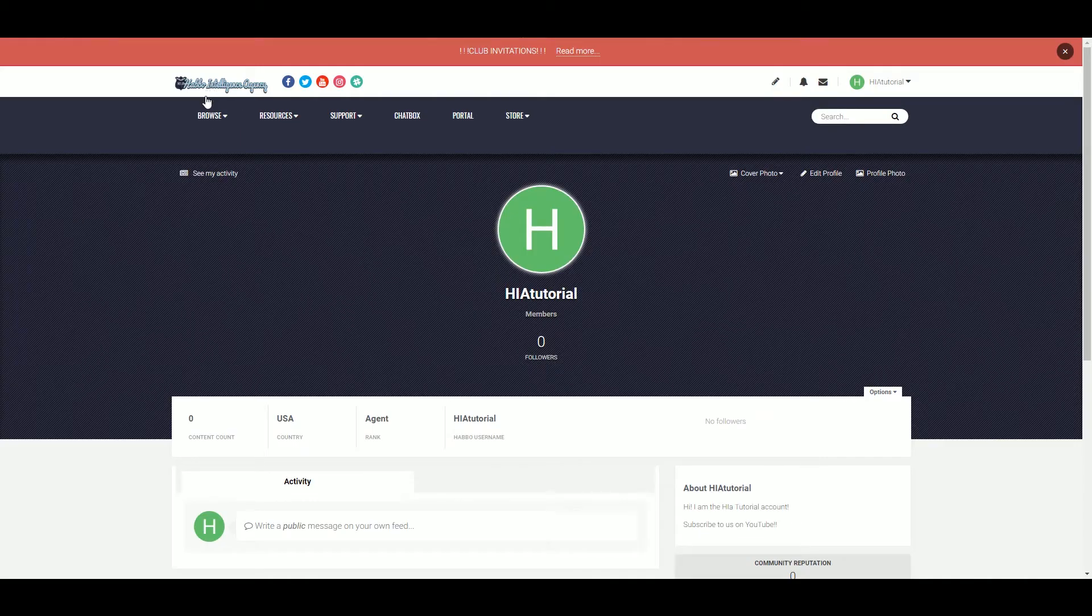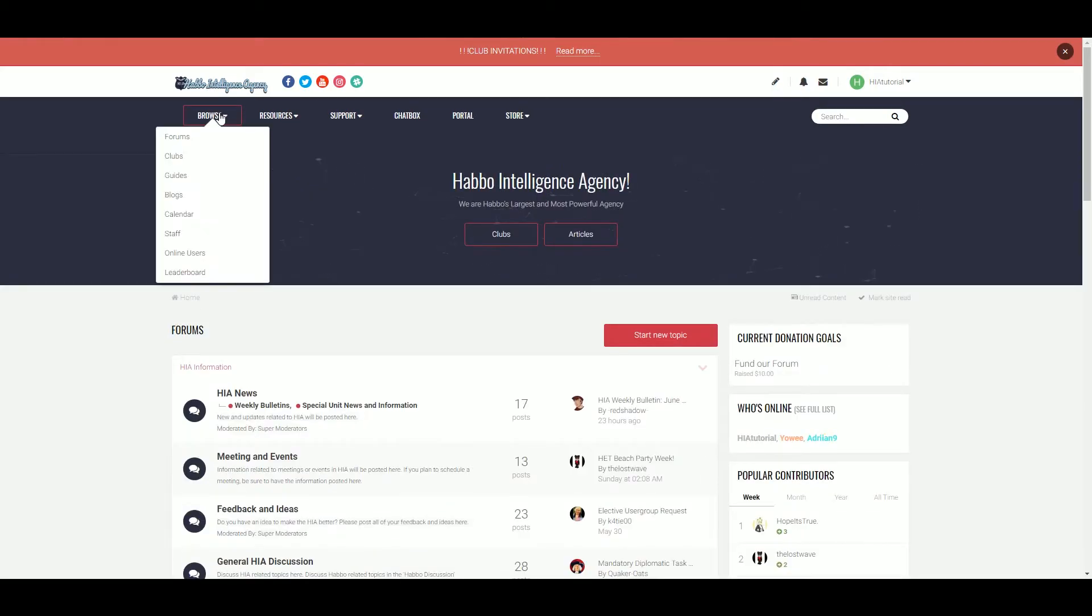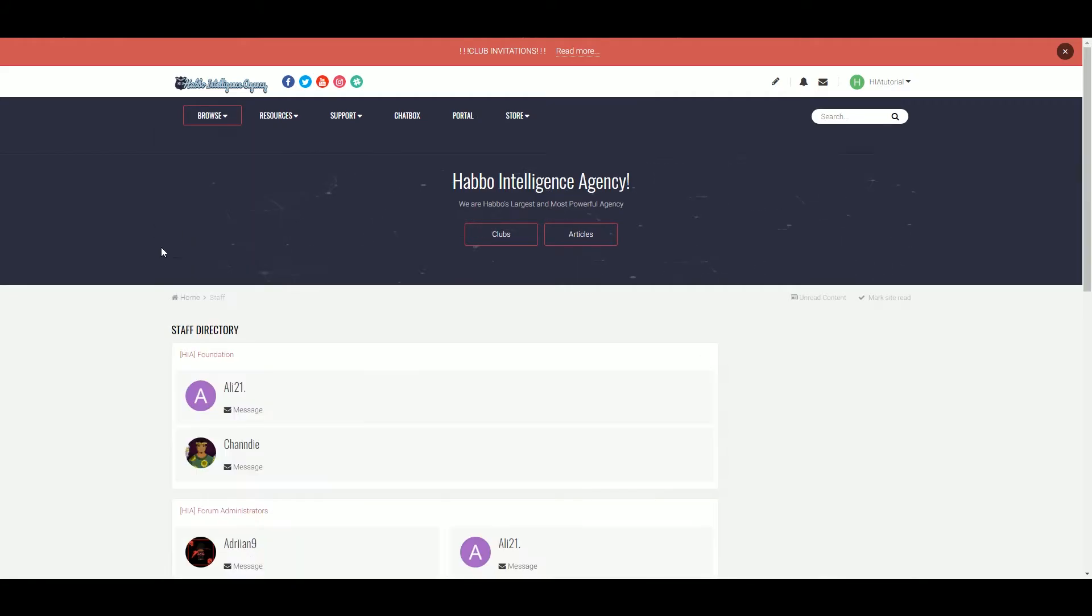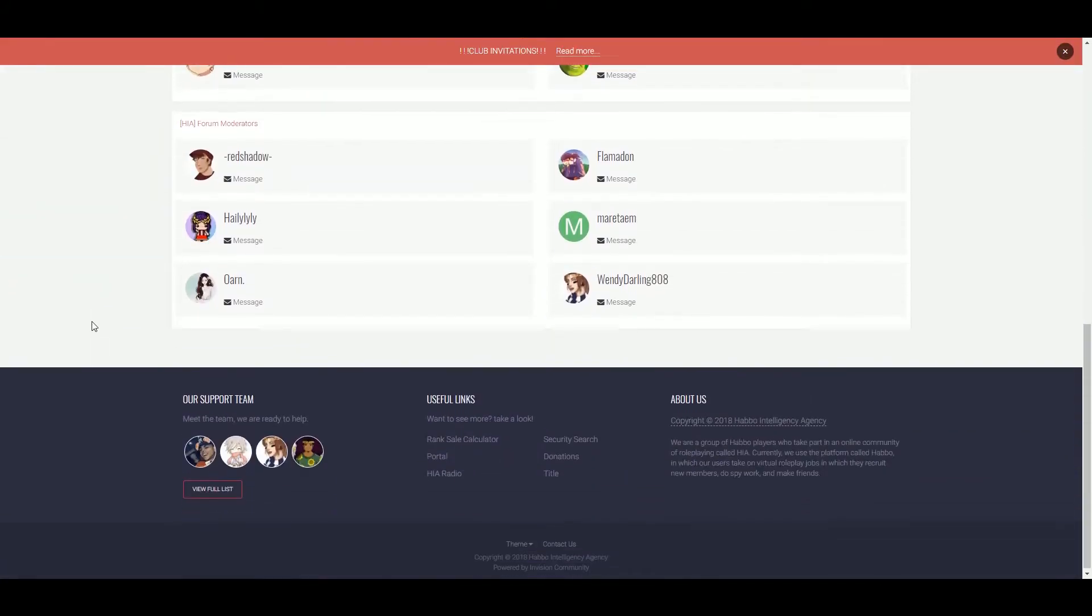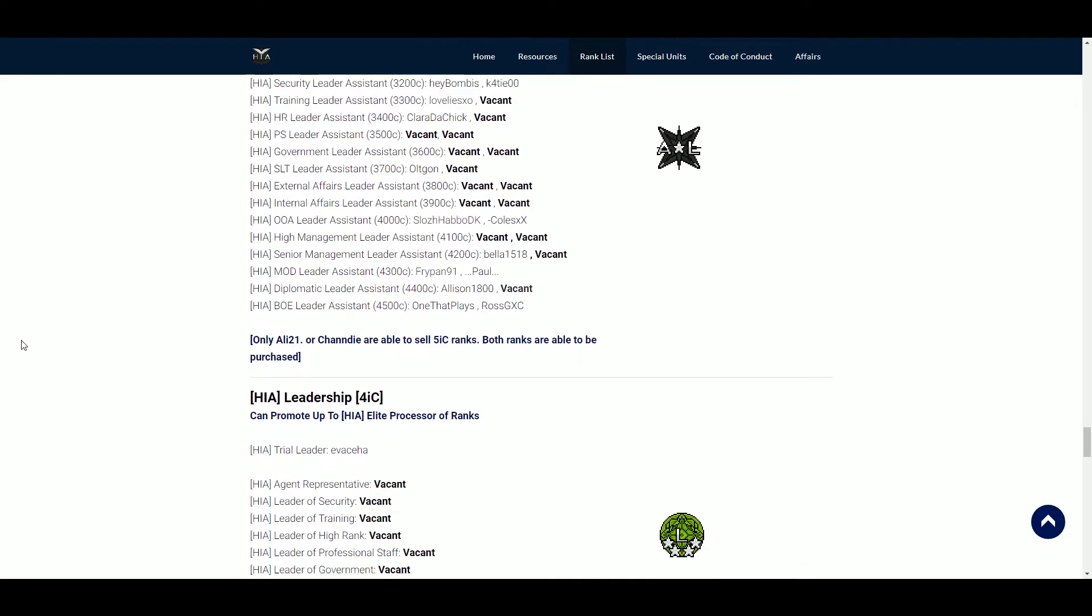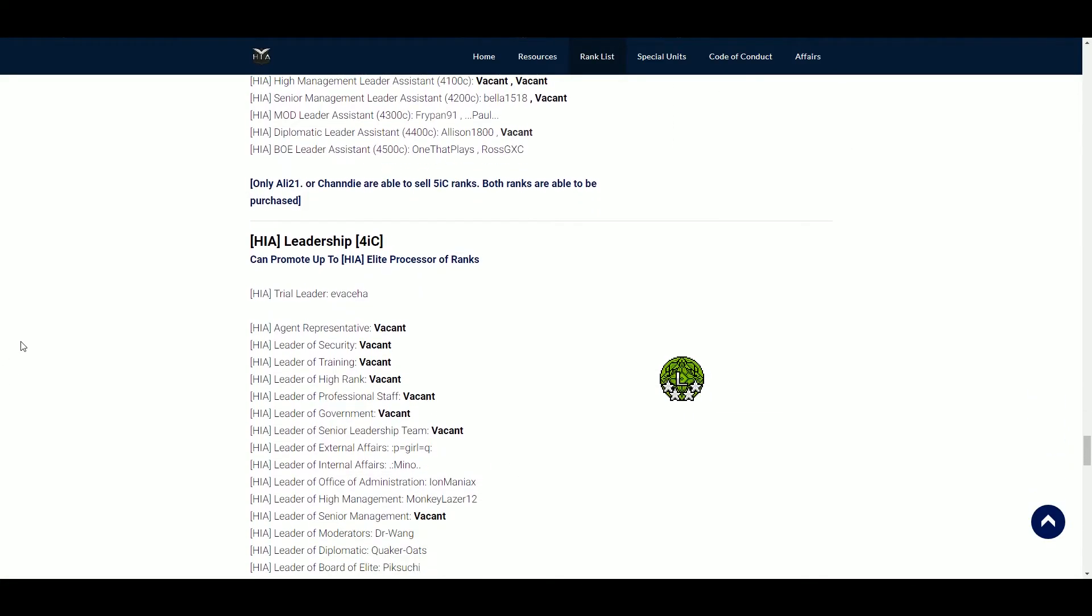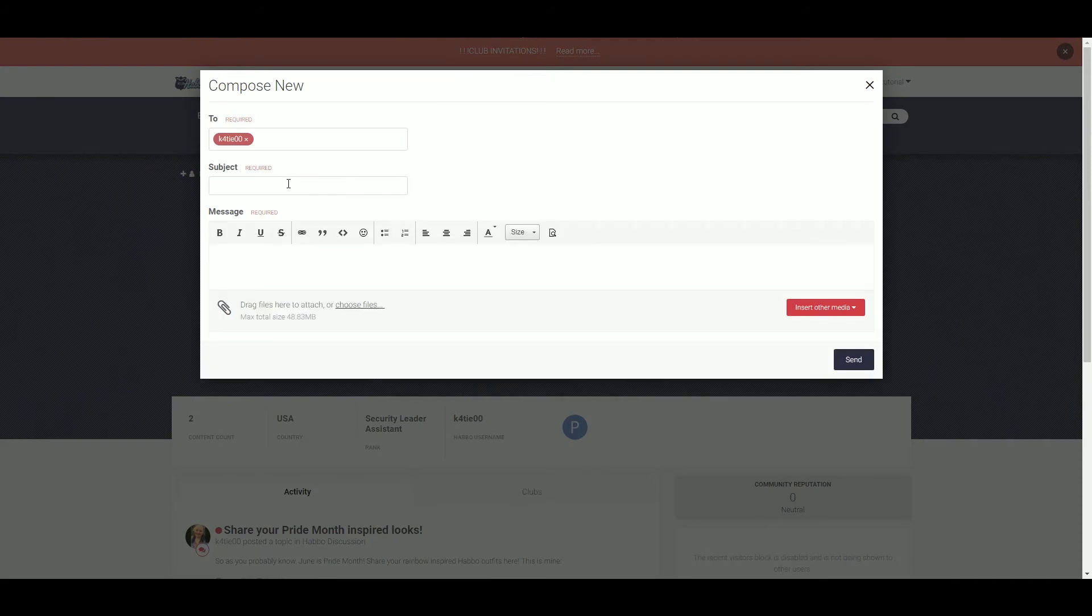Now onto the homepage. Before we discuss how to post, we need to make sure you get signed up to your correct divisions club. First, we need to figure out who the leader of your club is. This can be an assistant leader or a leader. Once figured out, message them for an invite. You can do this on the forums or Slack.